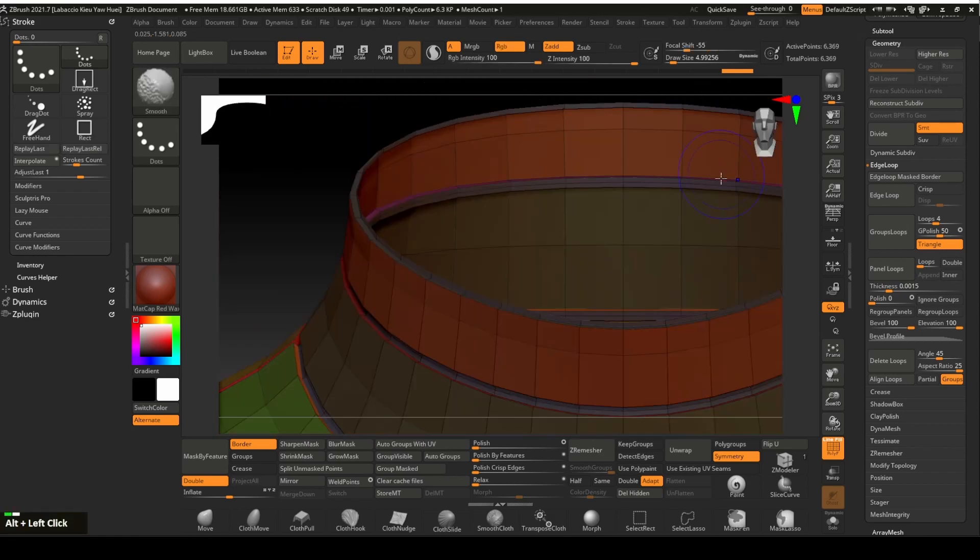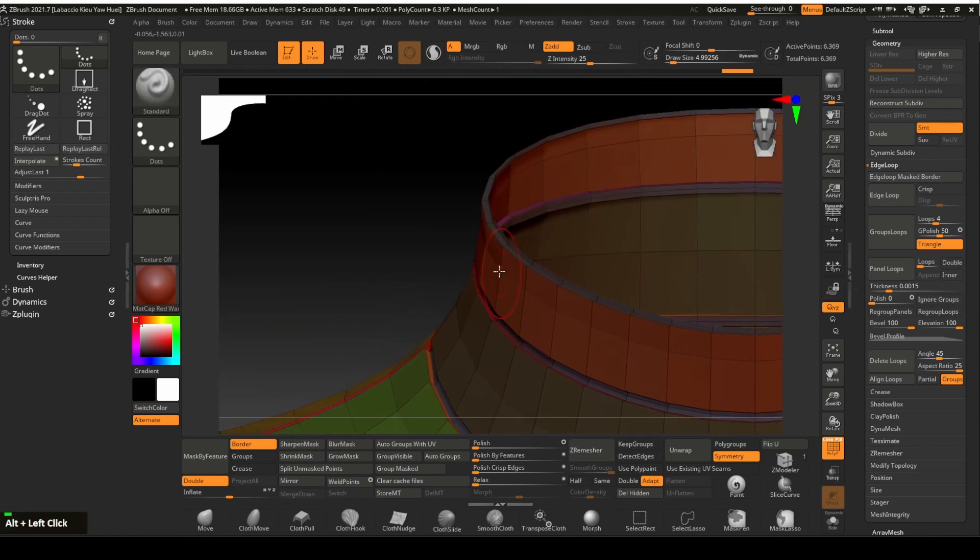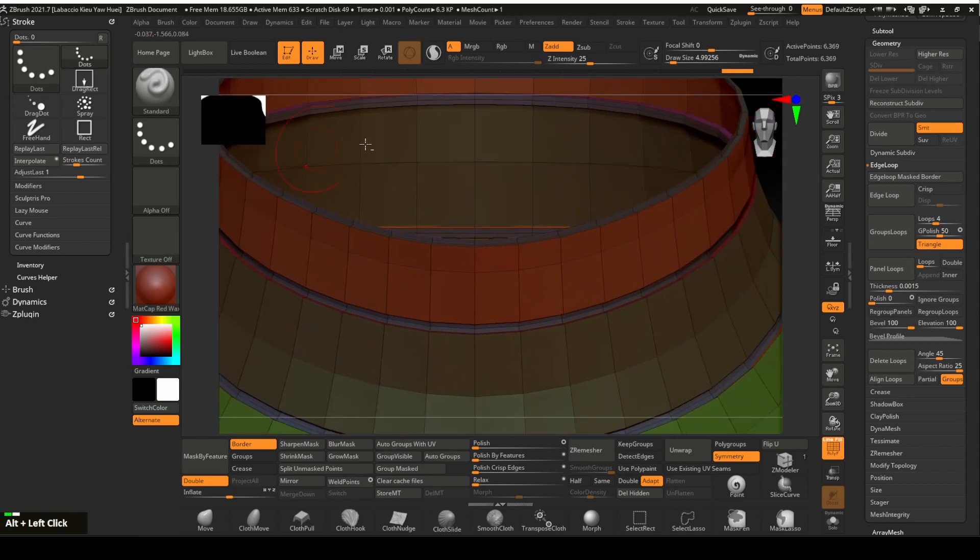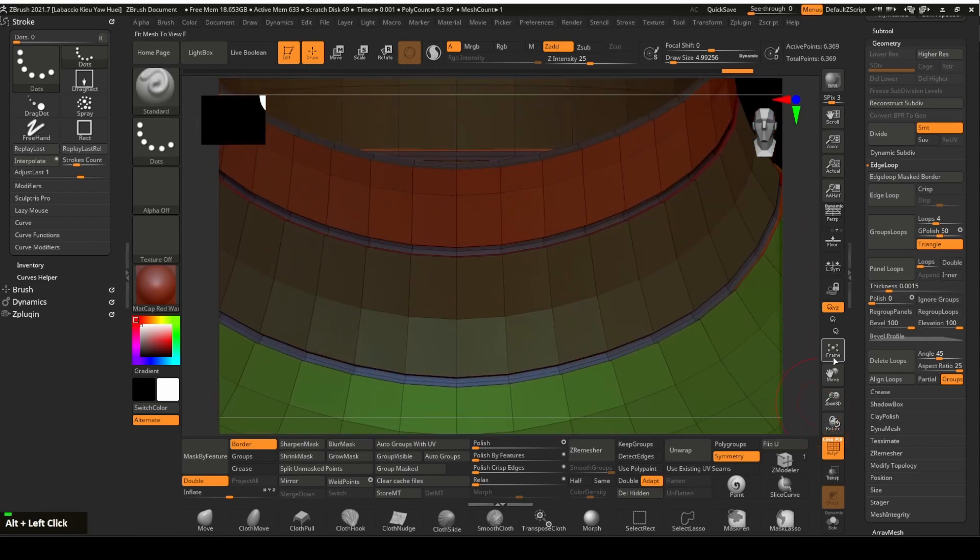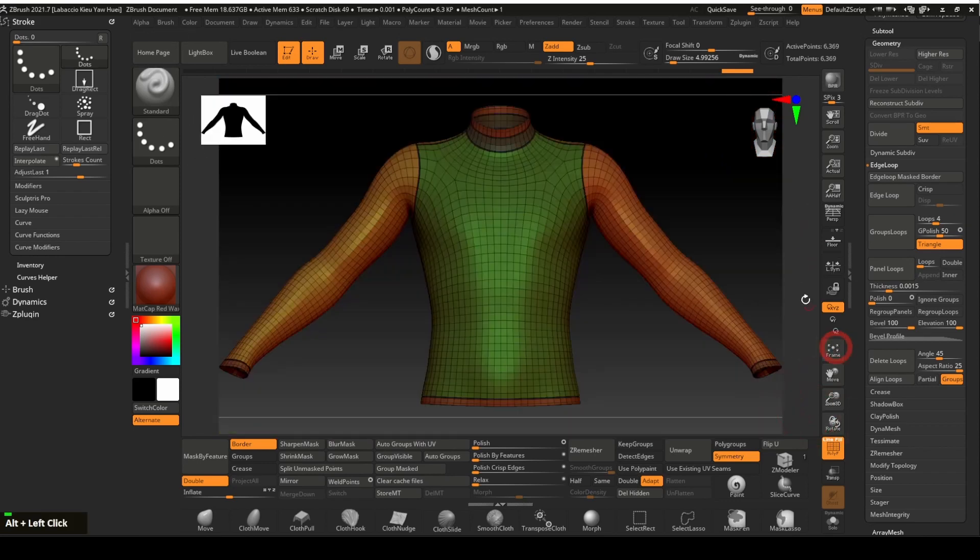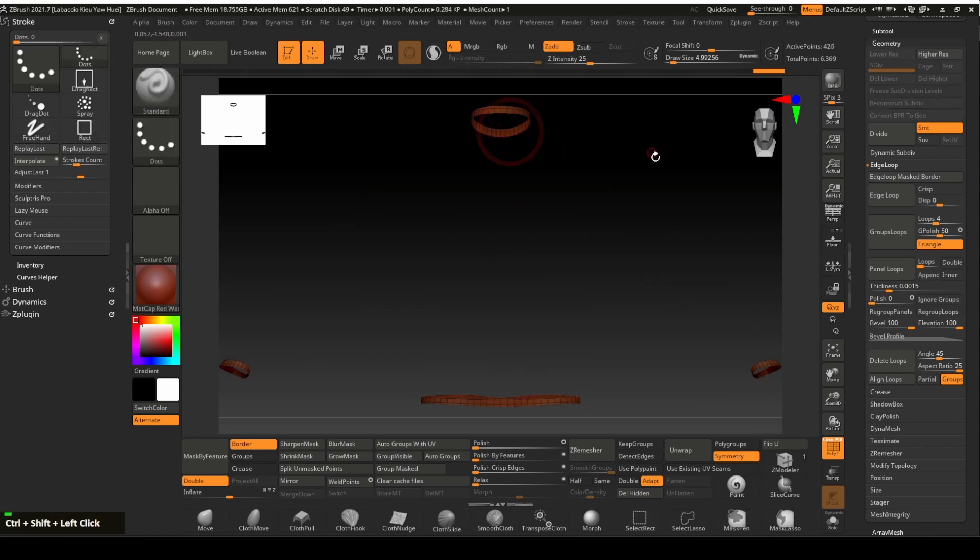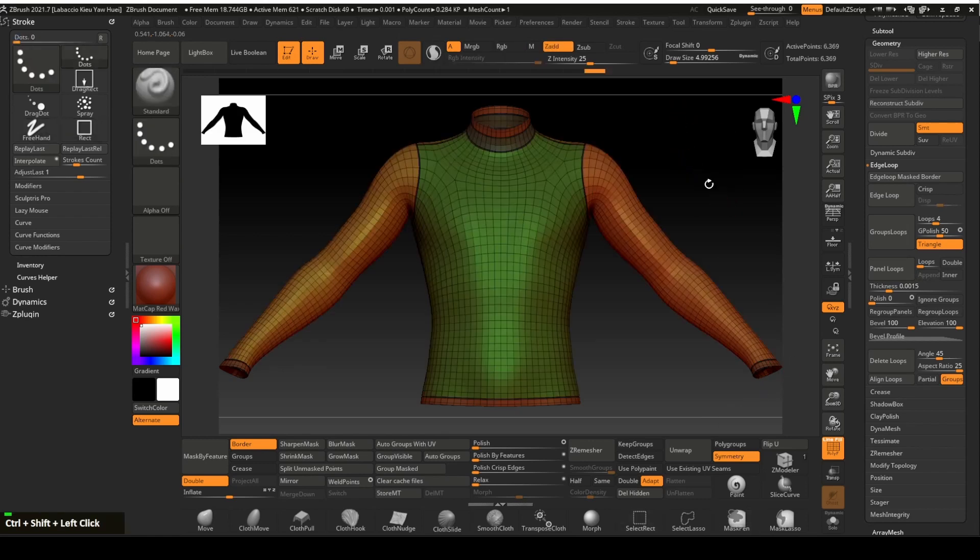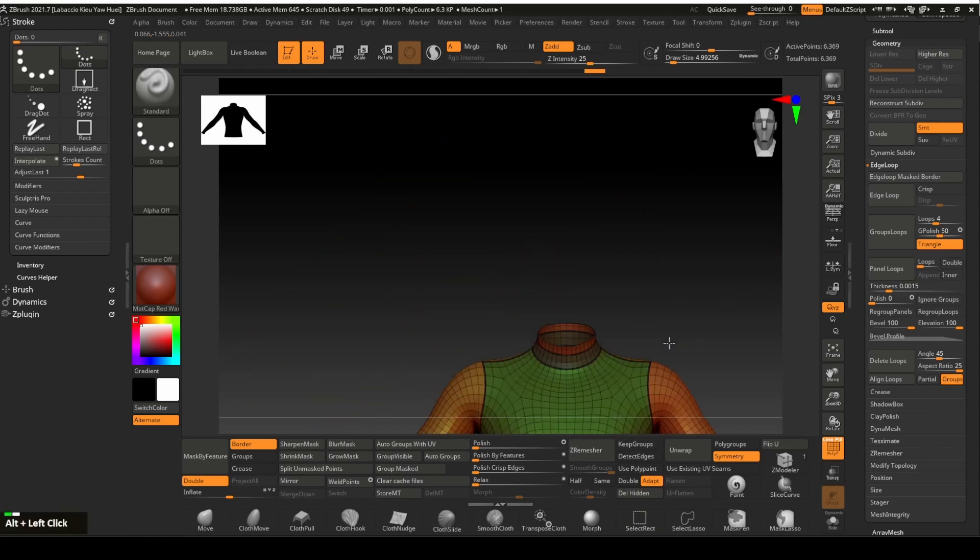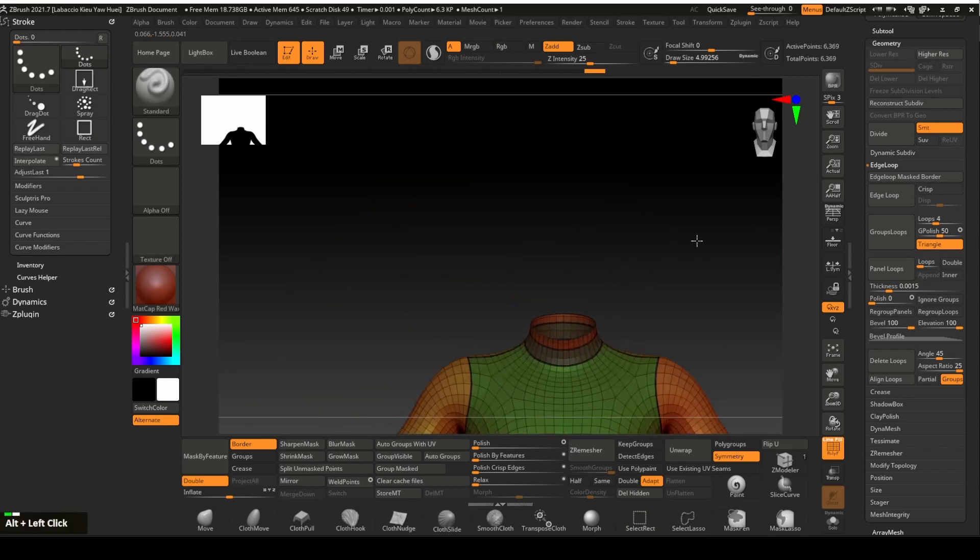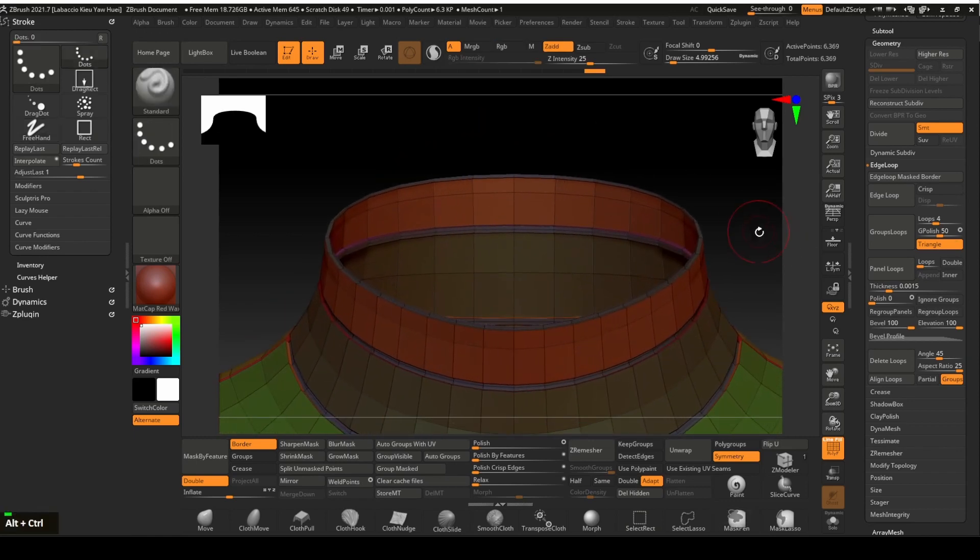But before that, let's extrude the trims so that they will be slightly thicker than the rest of the clothing. Notice the polygroup trims at the cuffs, the collar and the bottom of the shirt are all having the same color because they were grouped in the same polygroup when they were created using the group mask function. Therefore, we will be able to extrude all of them at the same time.